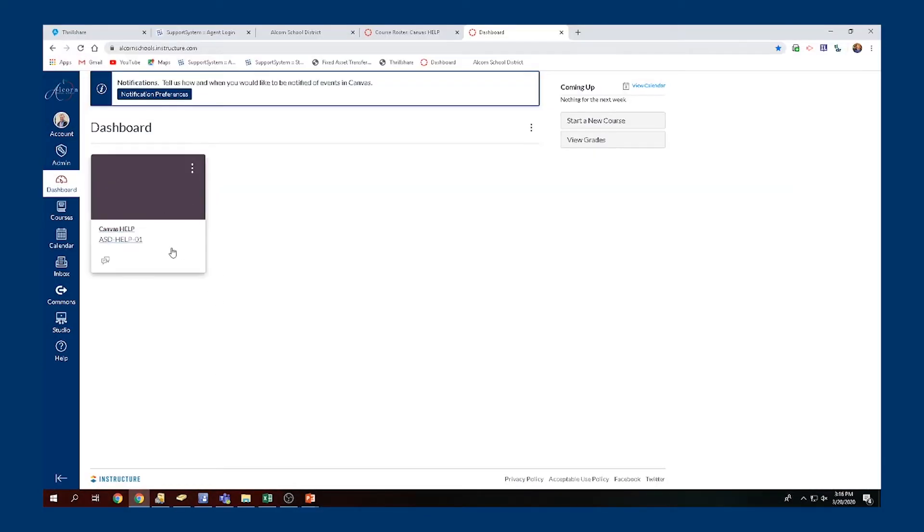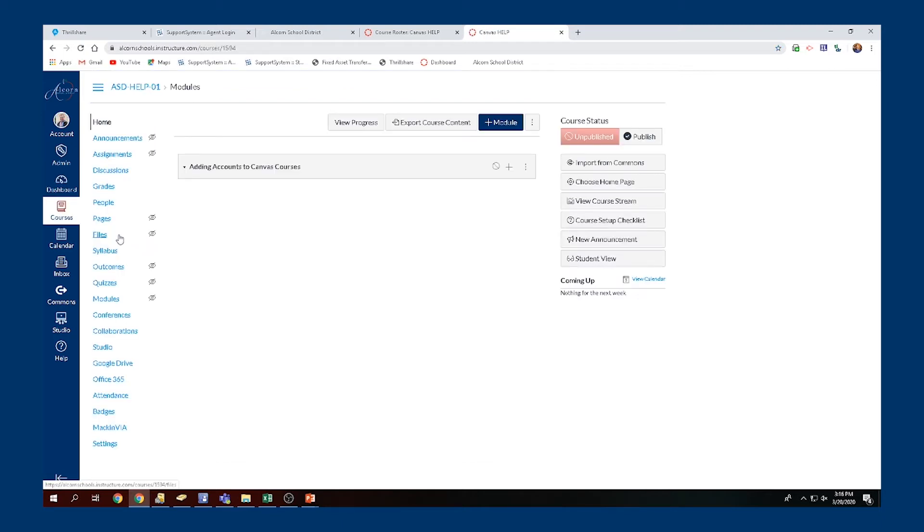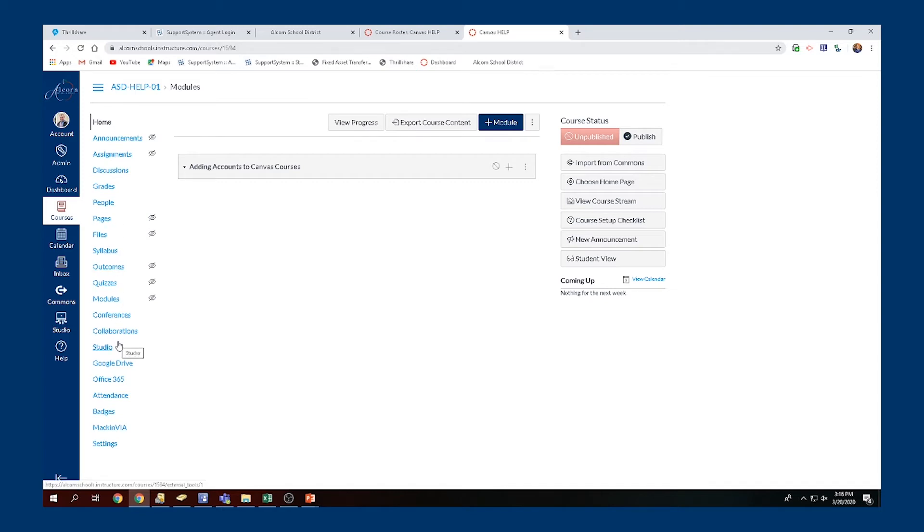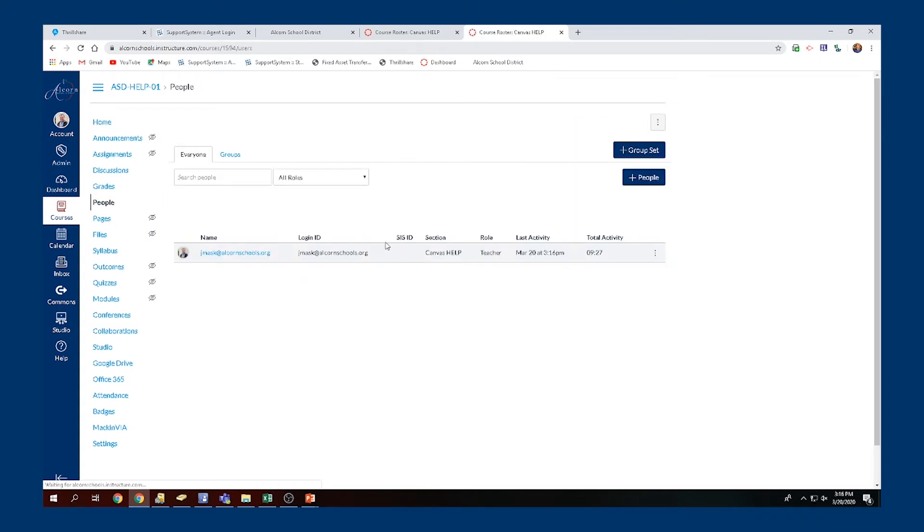You need to select the courses you need to add your teachers to. I'm going to show you what that process looks like. Once you get inside your Canvas course, on the left side you'll be able to see all these different sections of information. Go to where it says People and open that up.